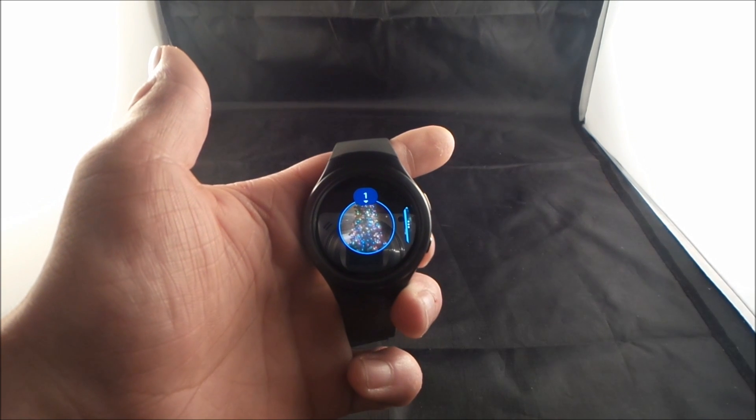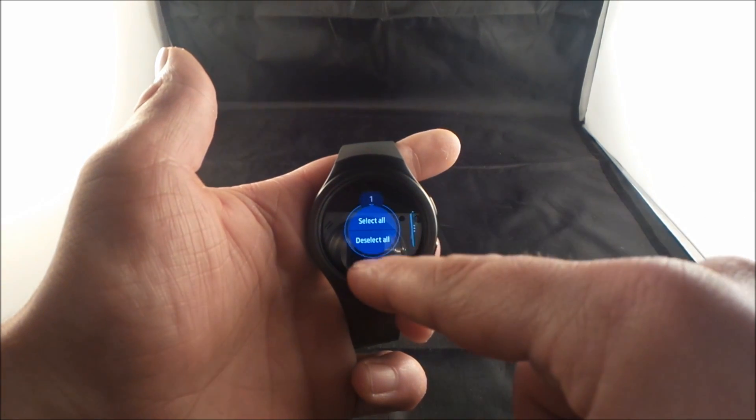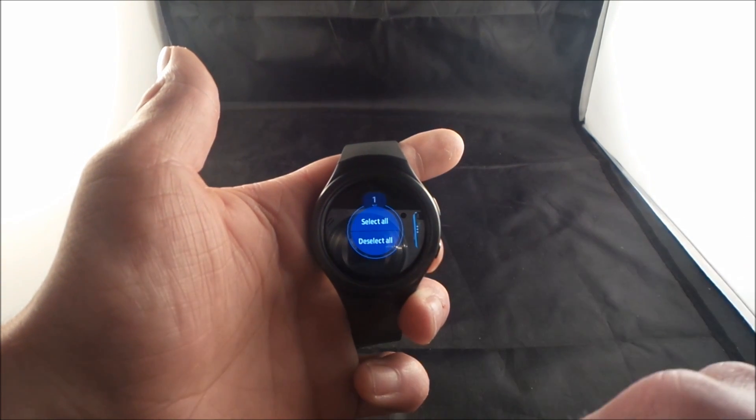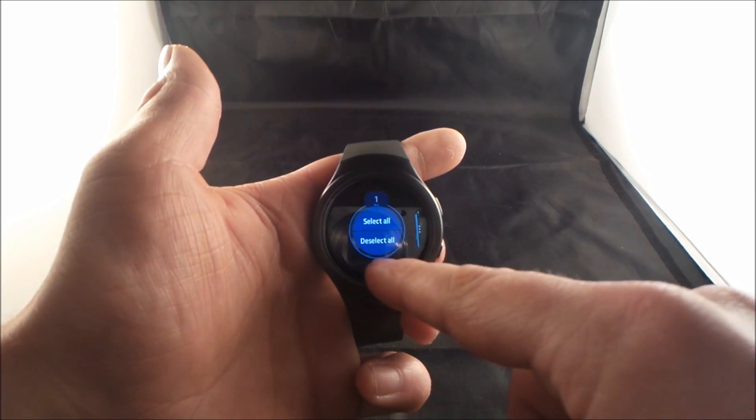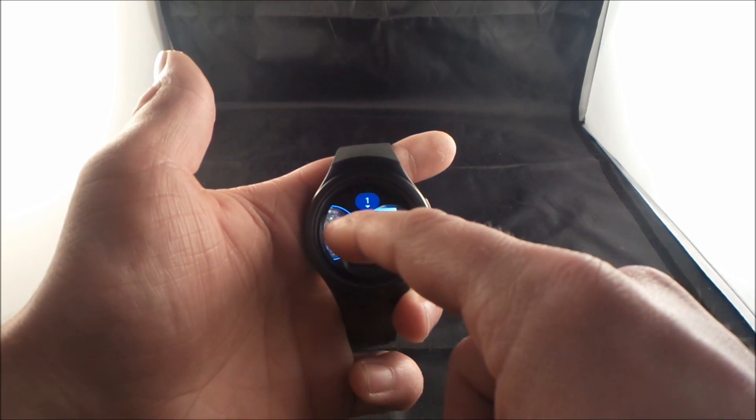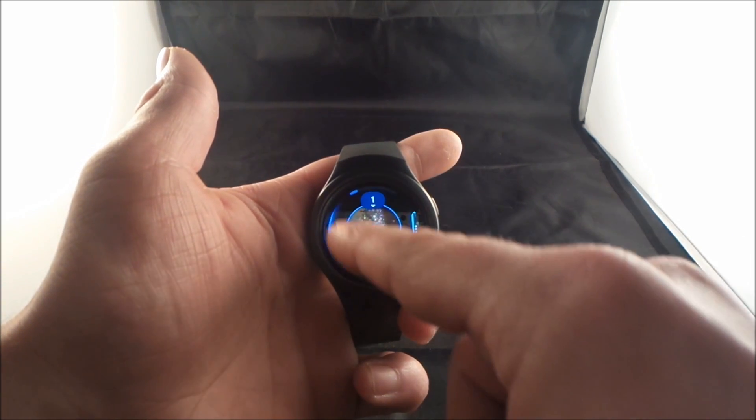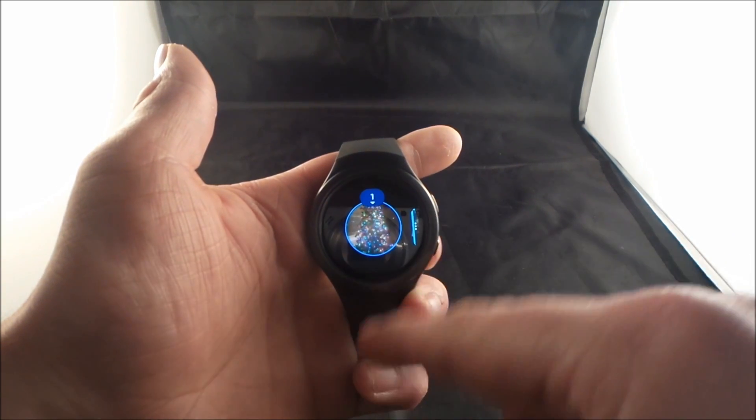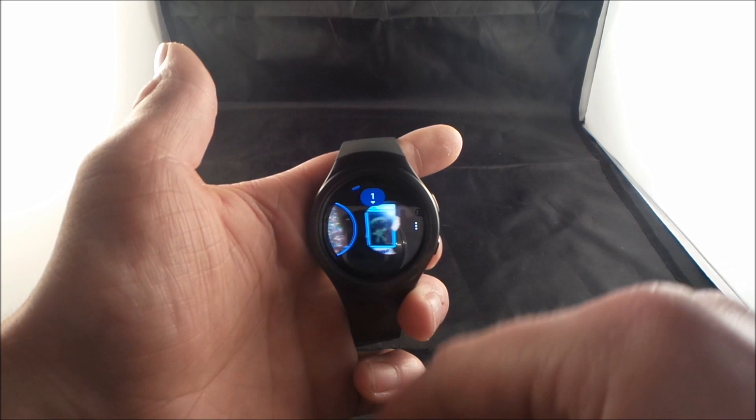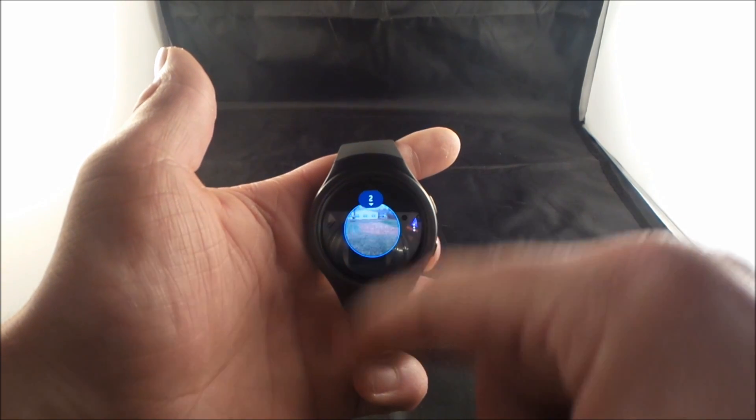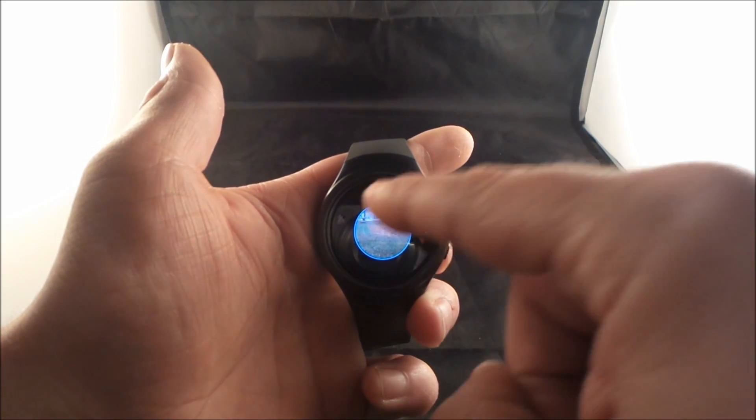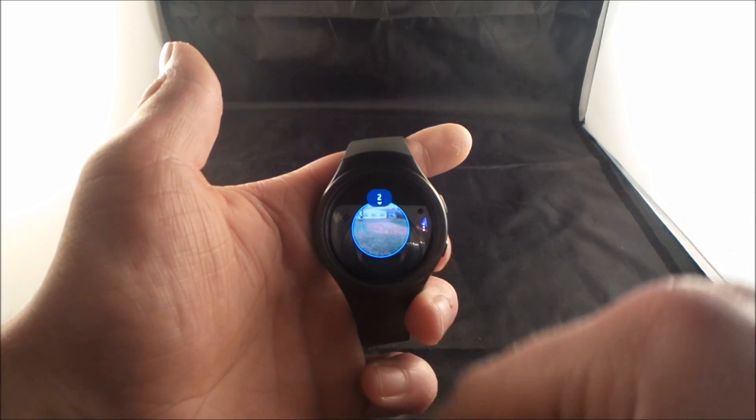So you have two different things that pop up. The first one is you can select all or deselect all. The other option you have is to move on over. And as you can see, this one right here is highlighted blue. And if I wanted to delete this image right here, that will also illuminate blue. And I've got the number two.